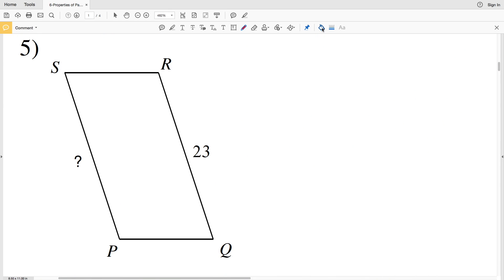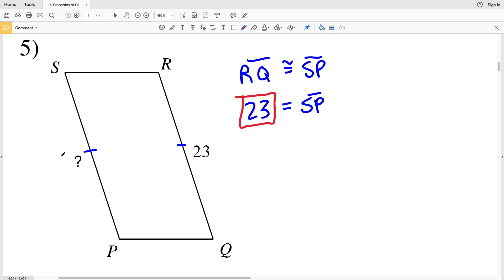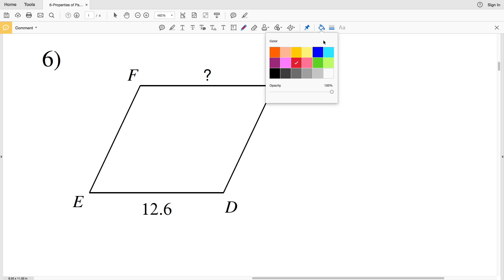In number five, we're looking at opposite sides. Opposite sides of a parallelogram are not only parallel but also congruent. So if RQ is congruent to SP, then RQ equals SP. Since RQ is 23, SP is also 23. So 23 units is our solution for number five.